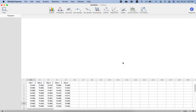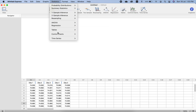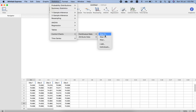Now let us see how we can plot control charts using Minitab. We know that there are different types of control charts: X-bar and R, X-bar and S, and X-bar control charts. We can plot all of these types using Minitab. We can simply go here and select one, or go to Statistics, then Control Charts, then Continuous Data, and select whichever we want to plot.